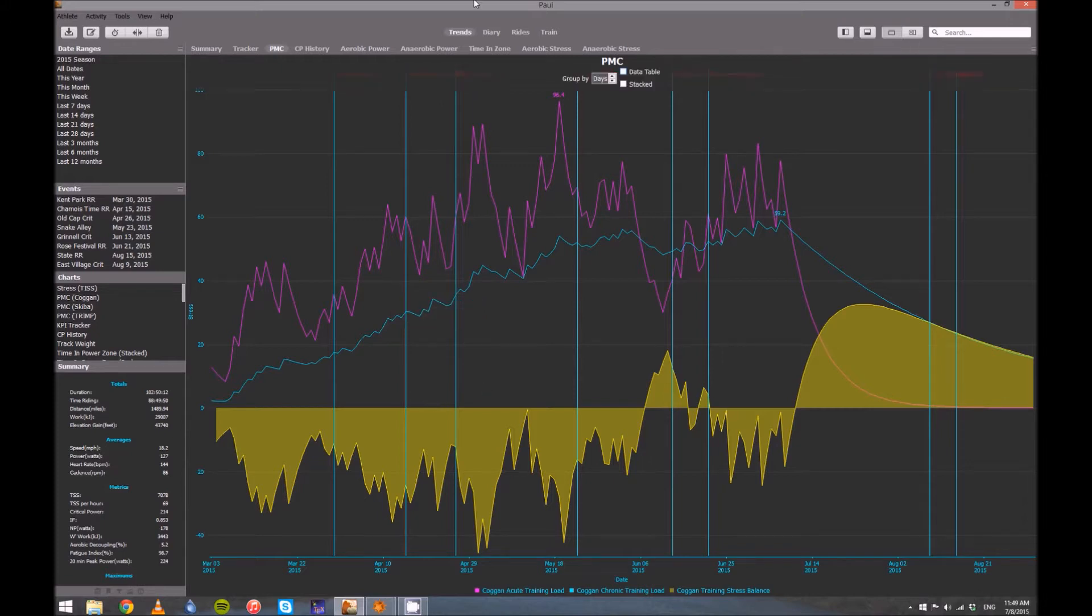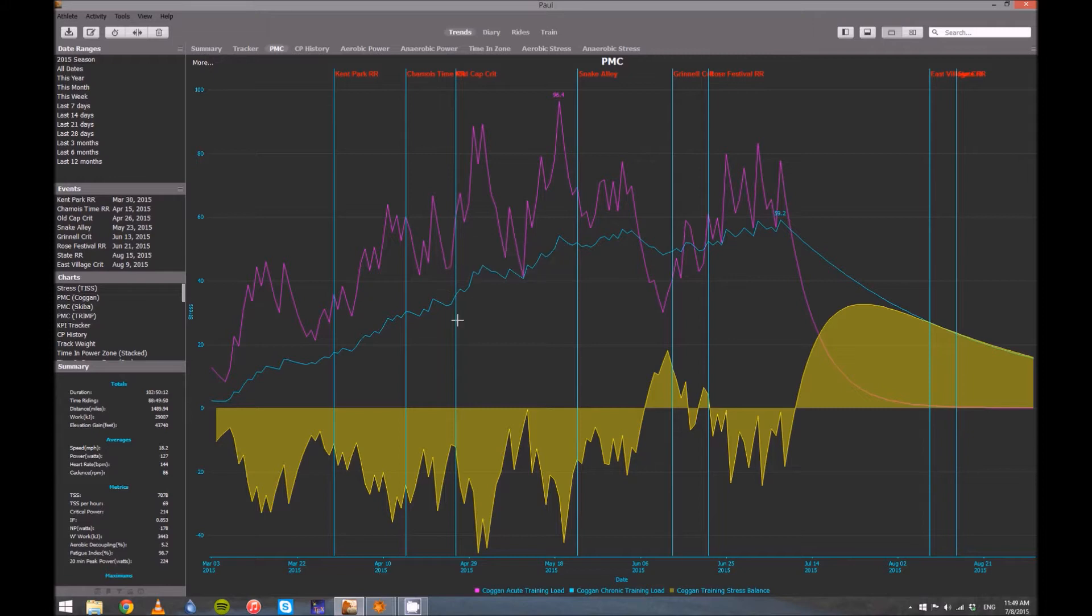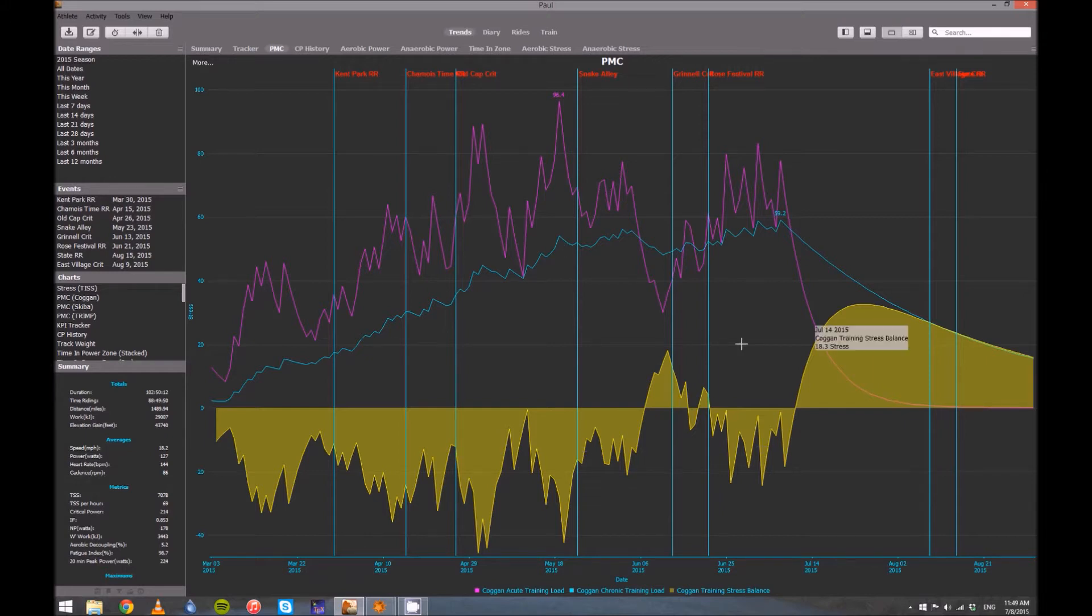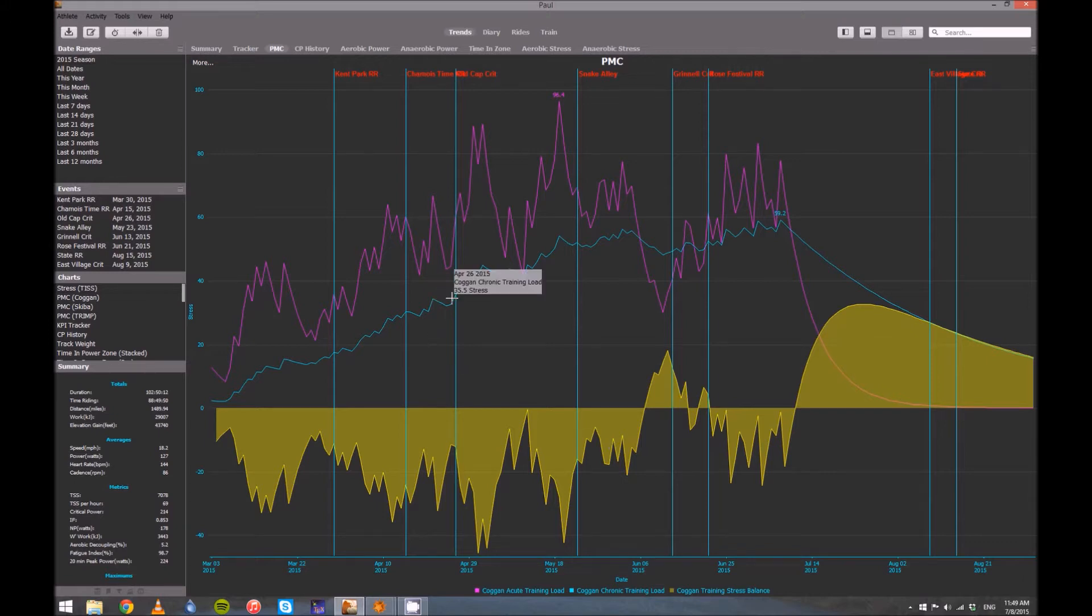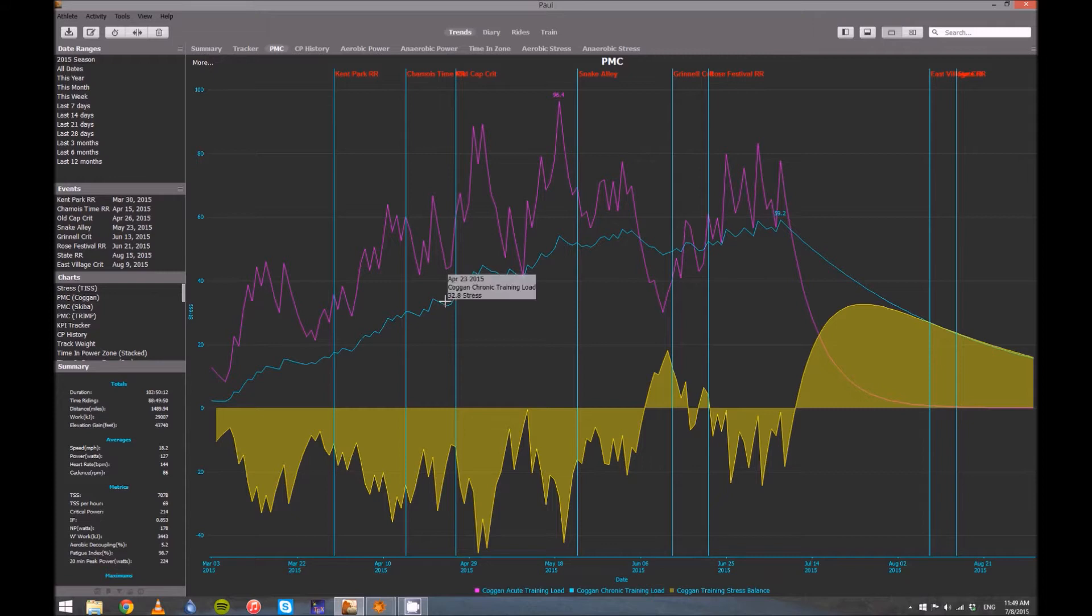All right. So I want to talk about what are we looking at here and how can we use this. There's three things on this chart. There's the blue line, which you can see from the legend, is the chronic training load. The pink line is your acute training load, and the yellow is your stress balance. So the blue and the pink are the things that drive everything else.